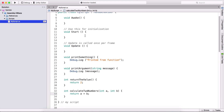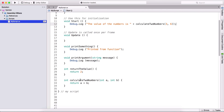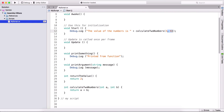Going back to the start function, I'll use debug.log. Here I'll type 'the value of the numbers is' plus calculate two numbers, and pass for example three and six. When we call a function with multiple arguments, we also separate them by comma — so three, comma, six — the same way as we defined those arguments: int A, comma int B.